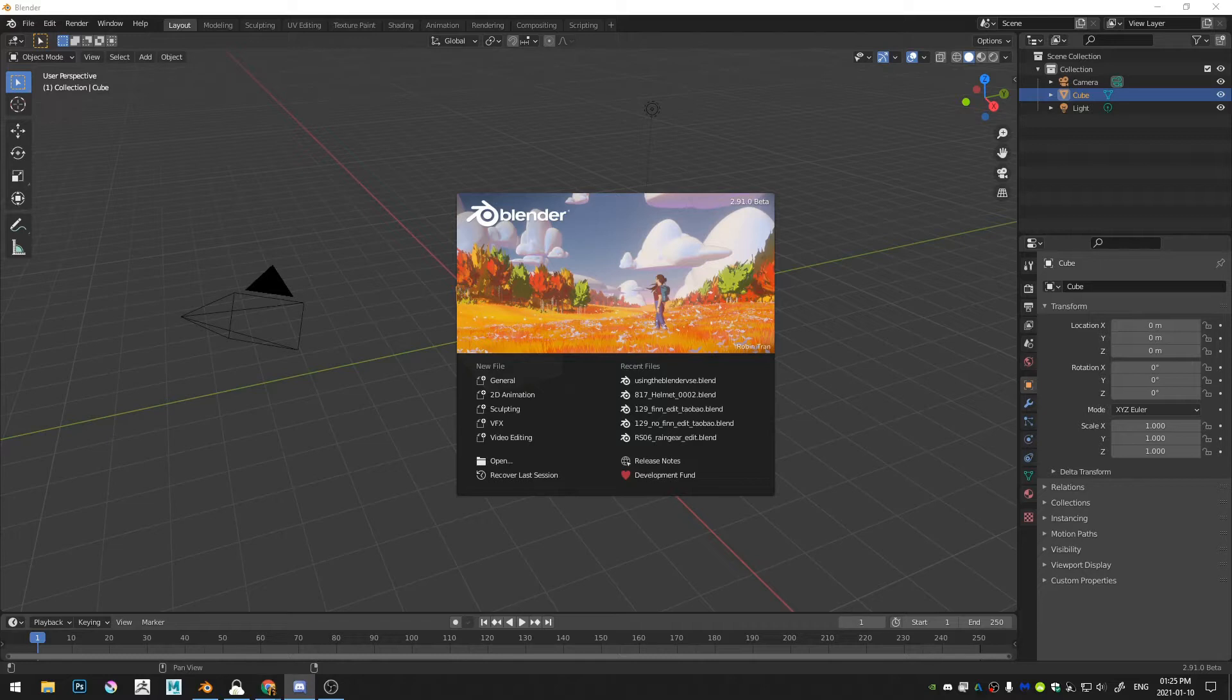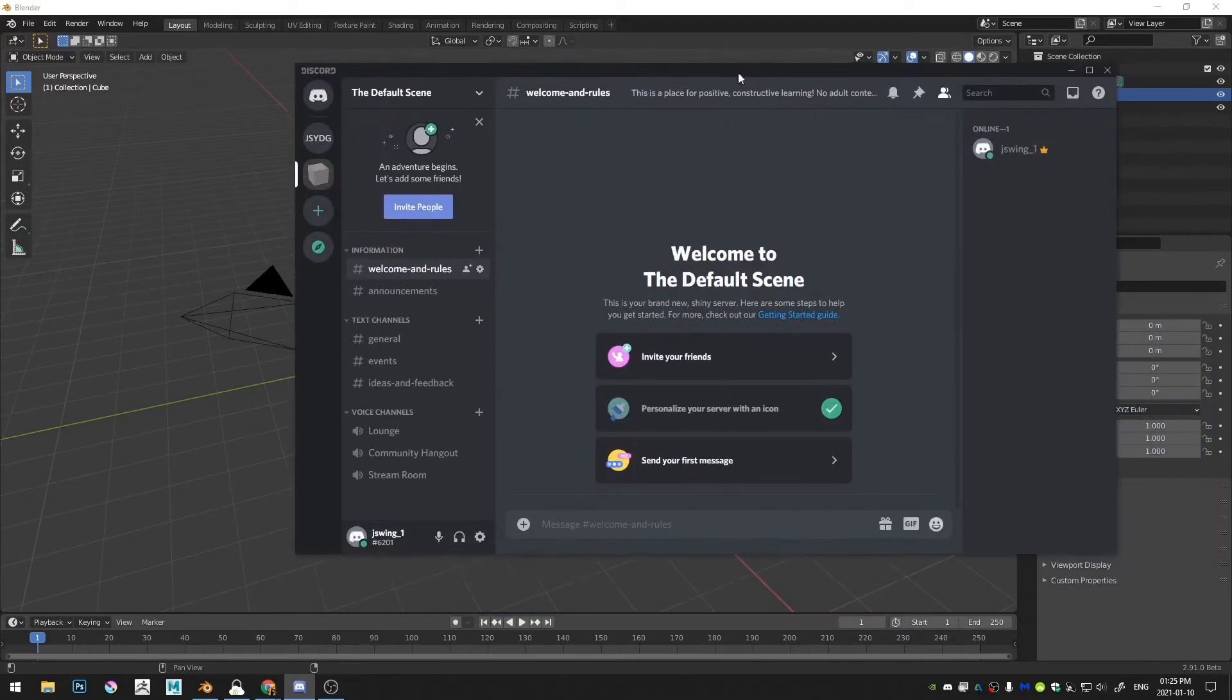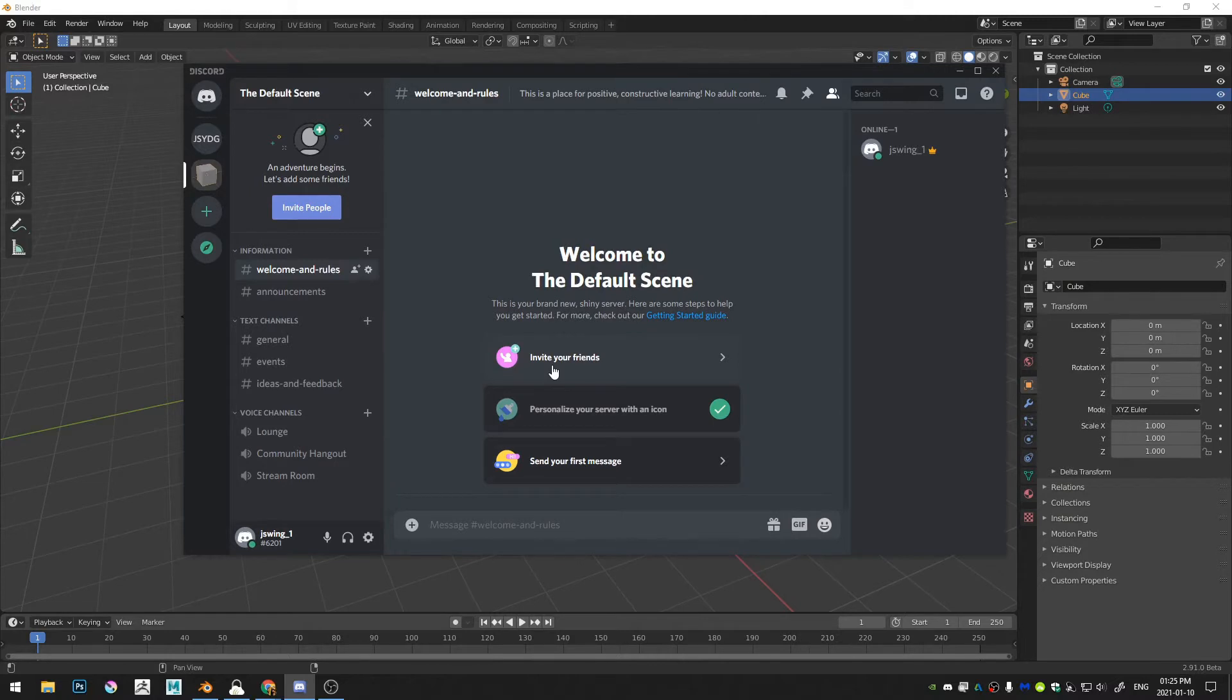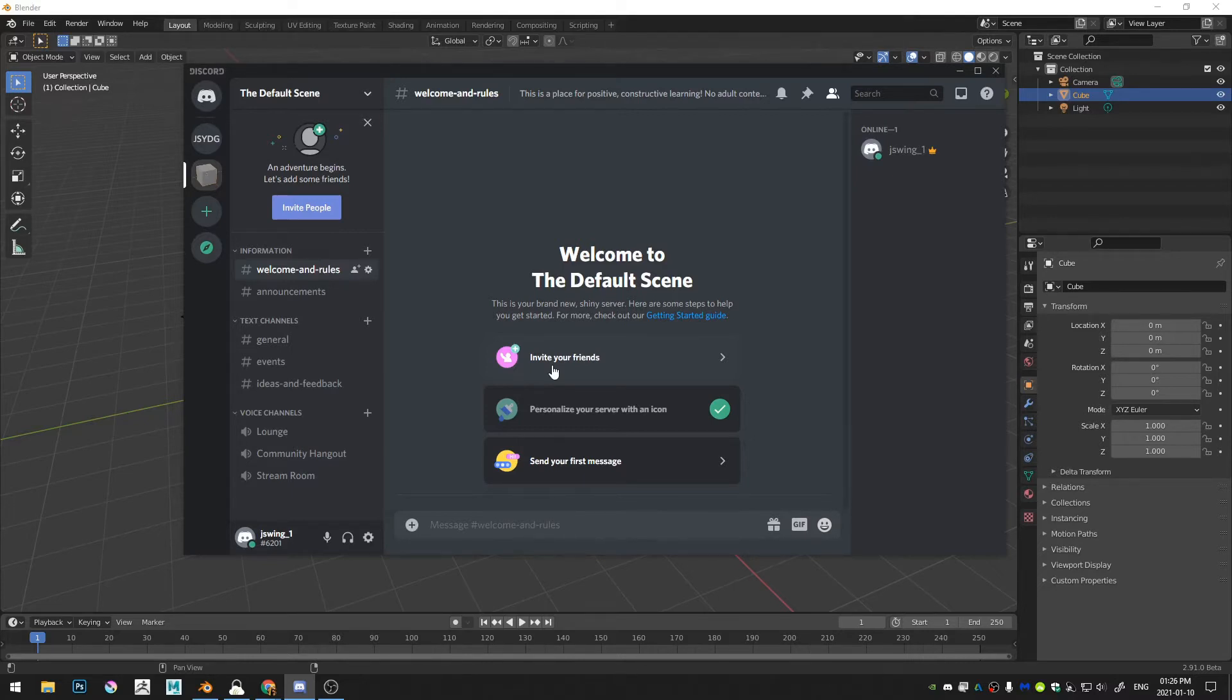The first thing is I went ahead and created a Discord server here. Right now it's just me, but I thought this would be a great way that we could all have camaraderie. We can all share ideas and tips and tricks. We're all learning from each other on this stuff. Nobody is a master at Blender. So feel free to join that. You can check the link in the description down below if that's something that you're into.